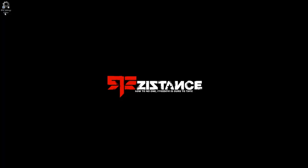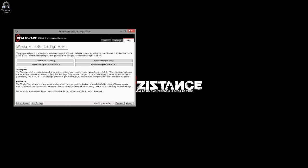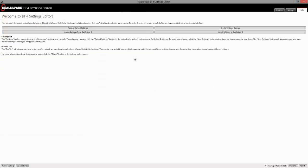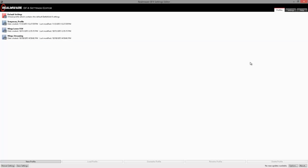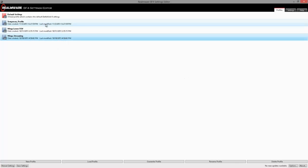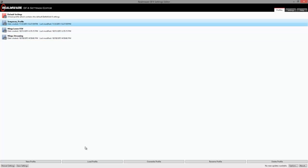But have no fear, there have been quite a few tools that have been released that allow you to do this while not actually being in the game at all. The one I actually prefer to use is the Battlefield 4 Settings Editor created by Realmware. Once we download and load this up, we can go over here to the Profile Settings and create a brand spanking new profile.